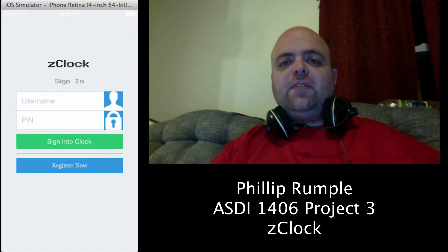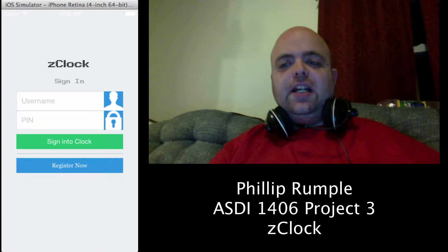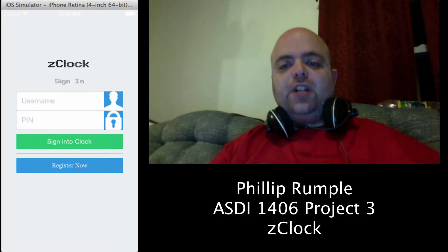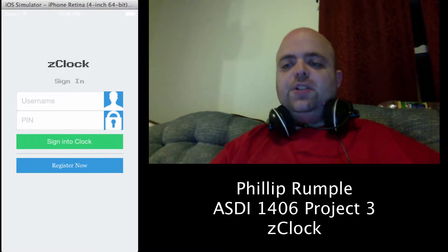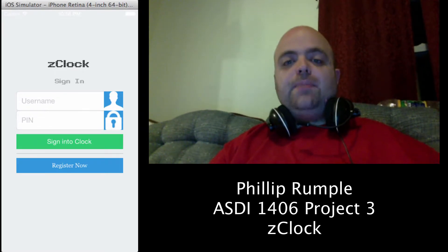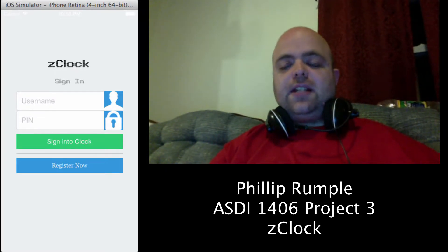Hello everybody, it's Philip from ASDI 1406, and this is our Week 3 project for CRUD, which is create, read, update, and delete inside of databases.